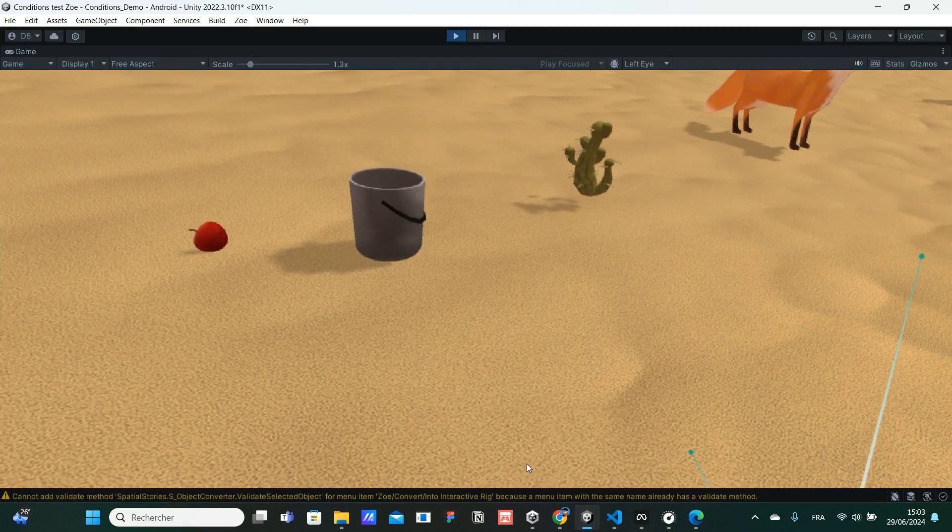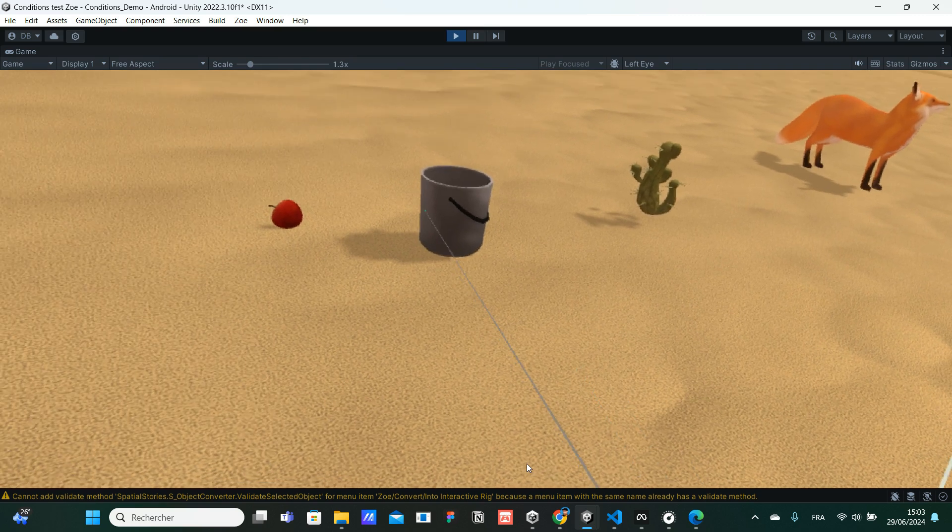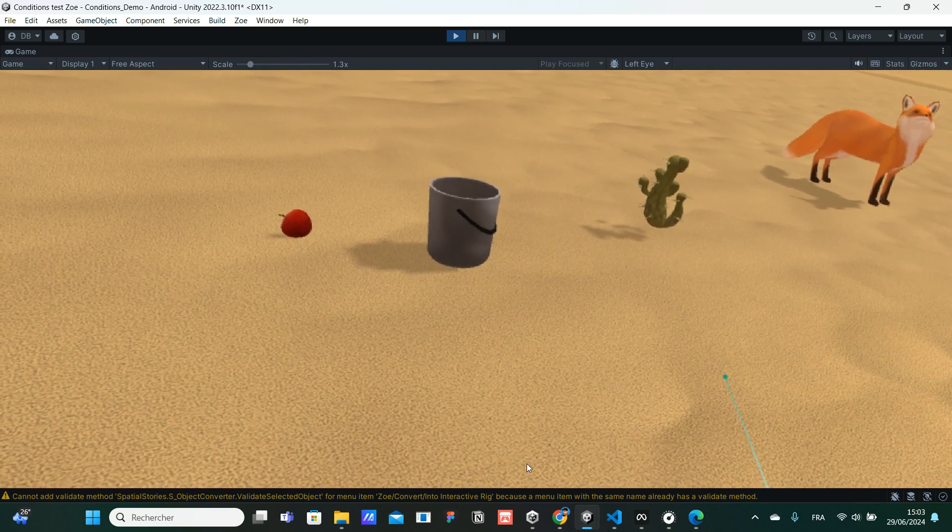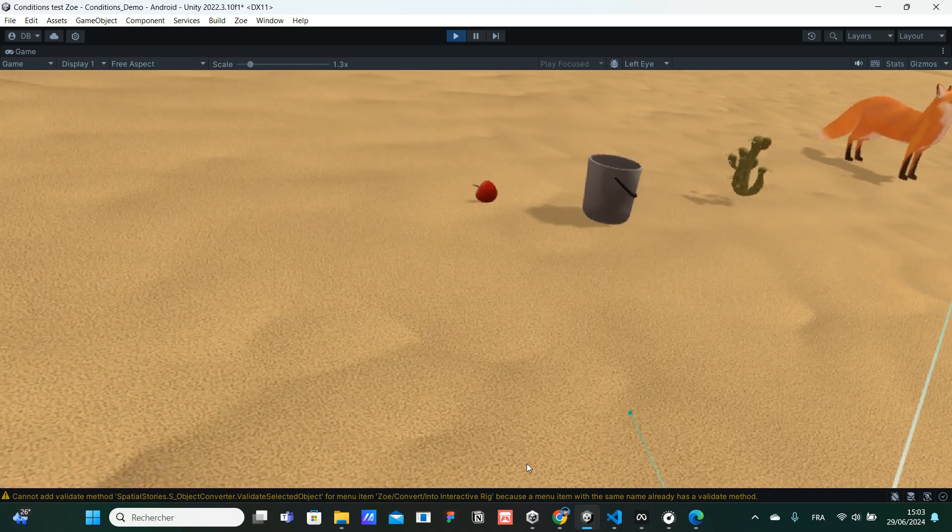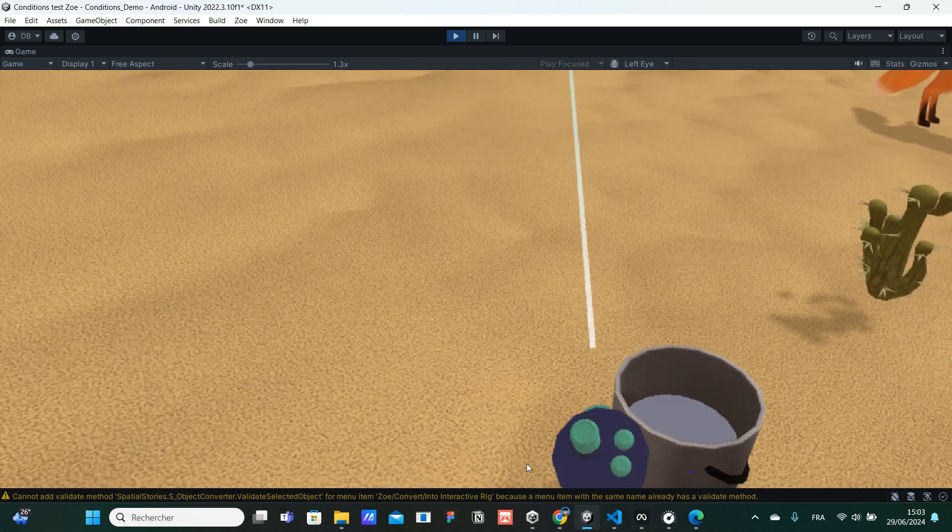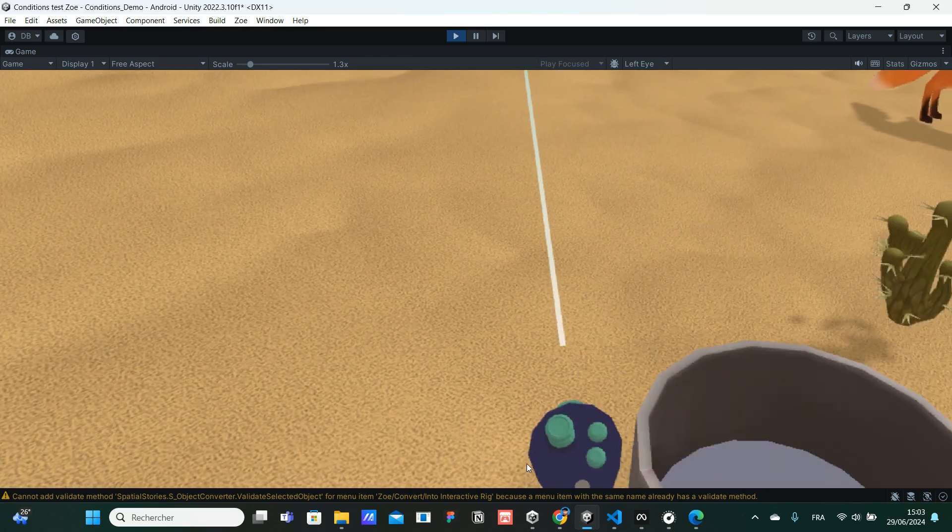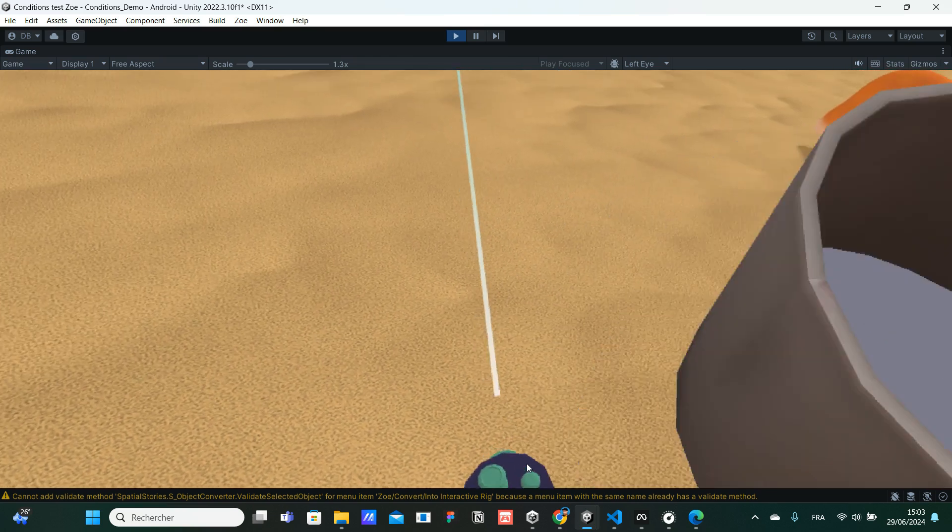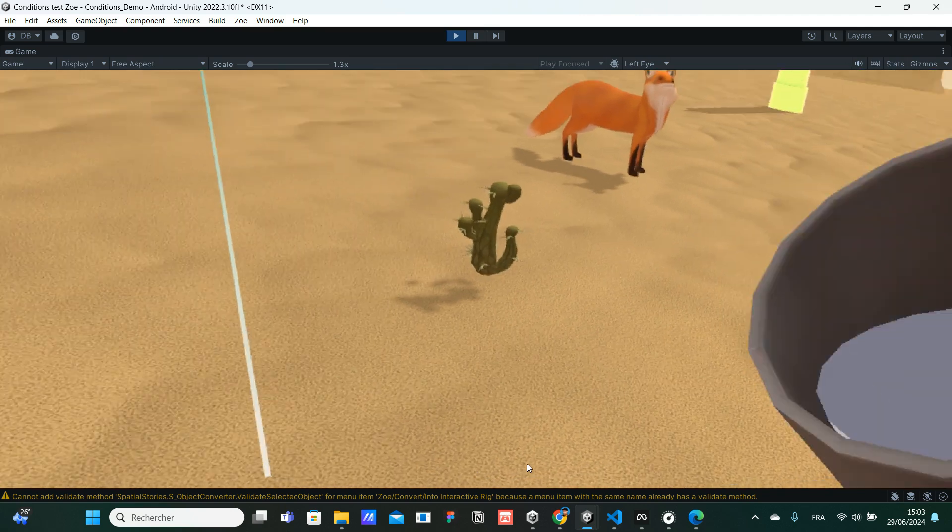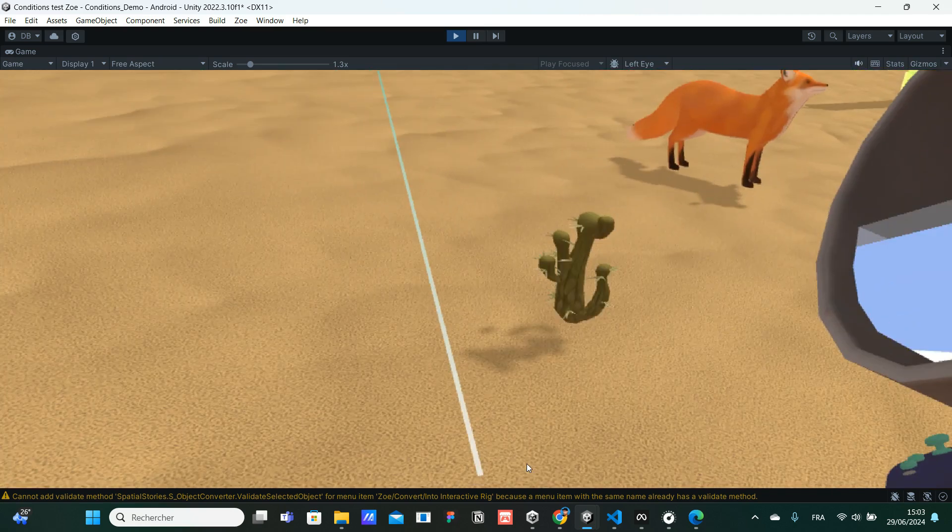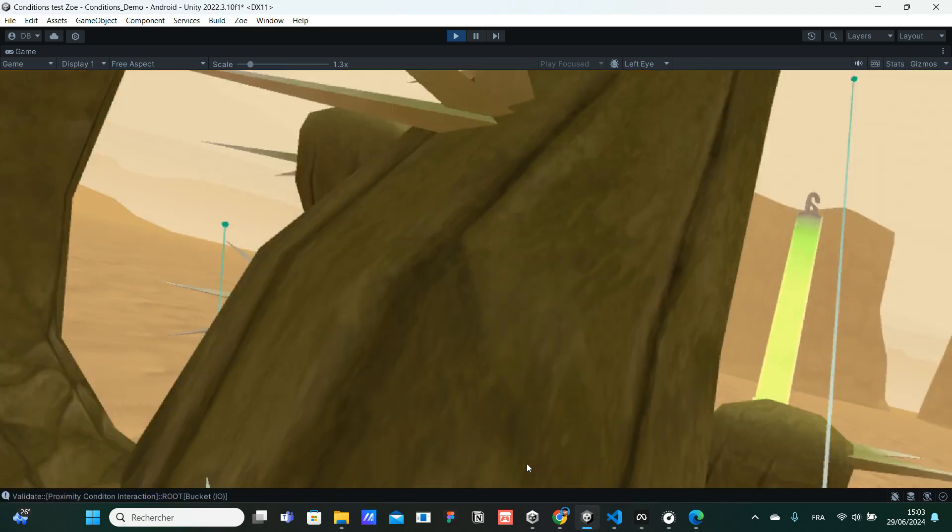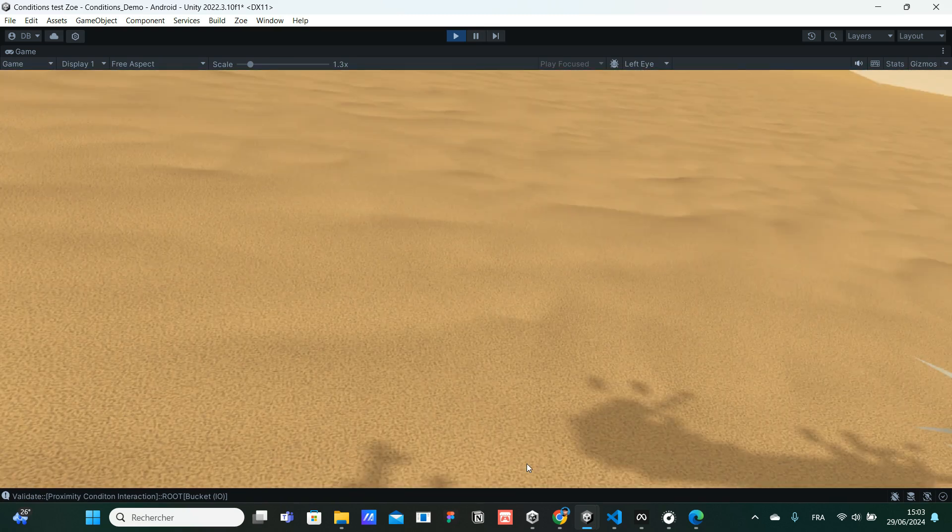OK, so we are now back in VR. We can see the bucket over there and the cactus here. I'm going to get closer. I'm going to grab that bucket of water. I have it now. I'm going to try to pour water on the cactus to see if it works. So let's go.